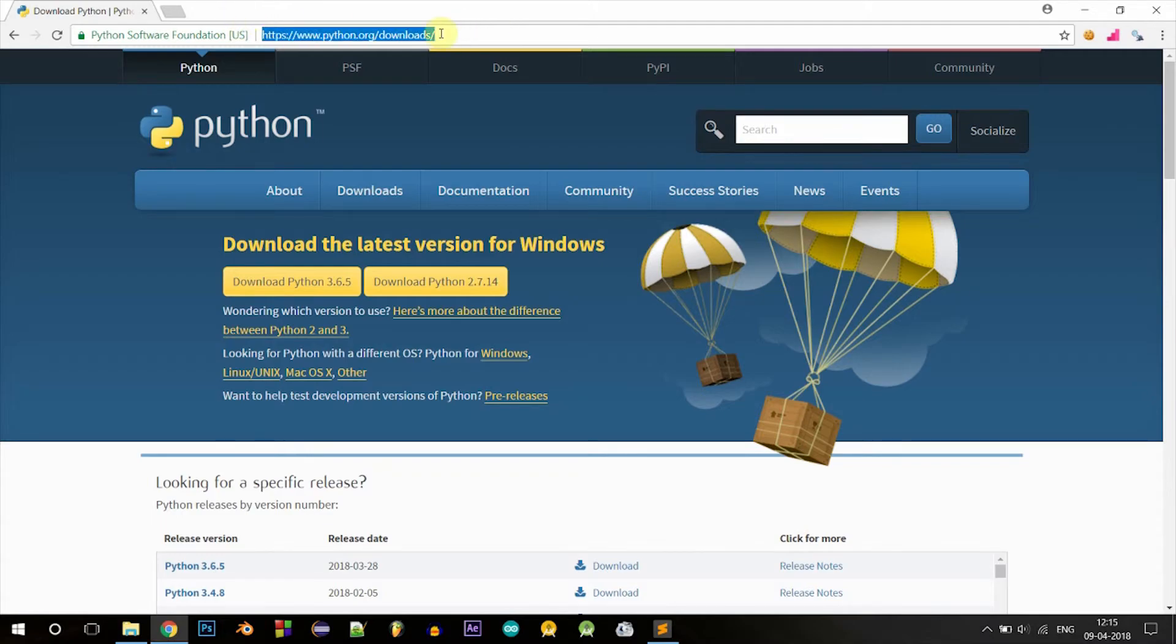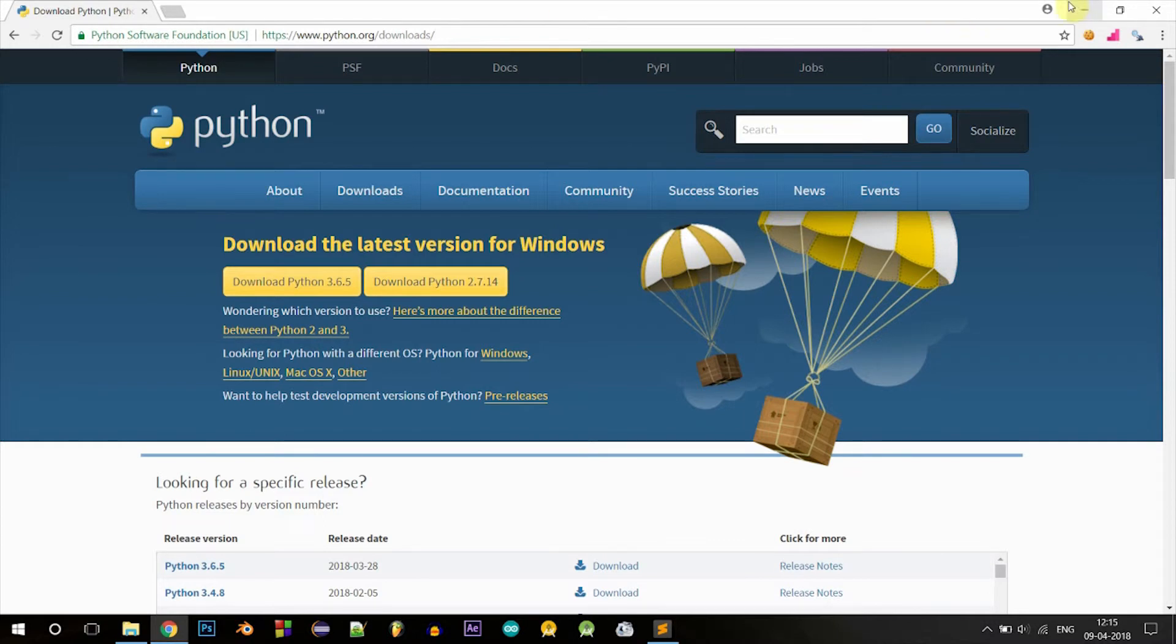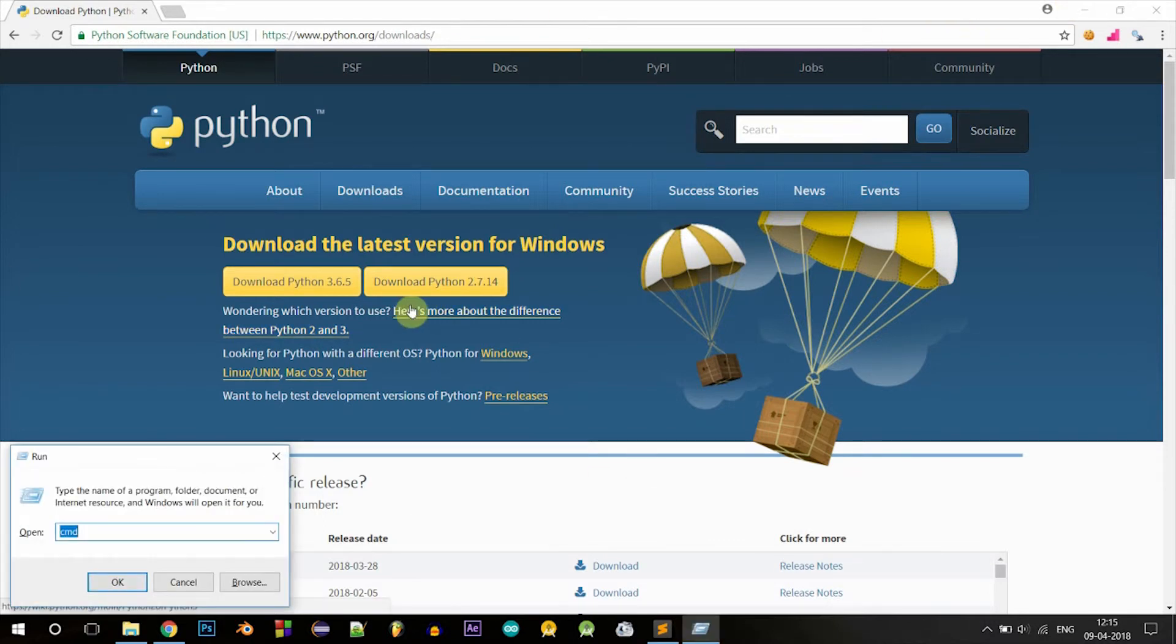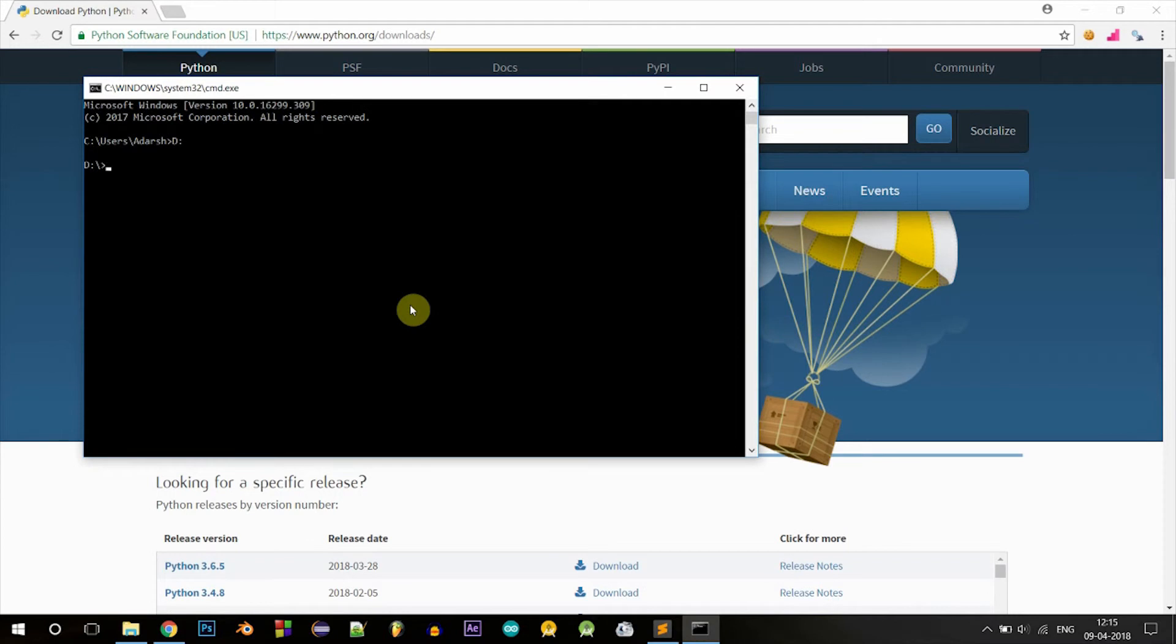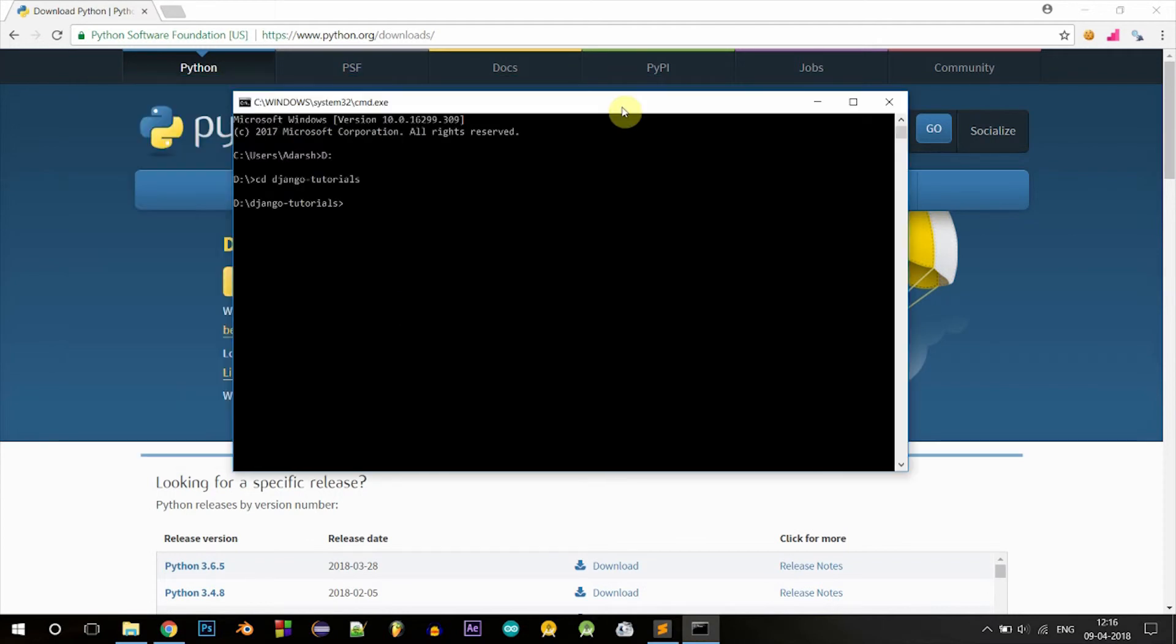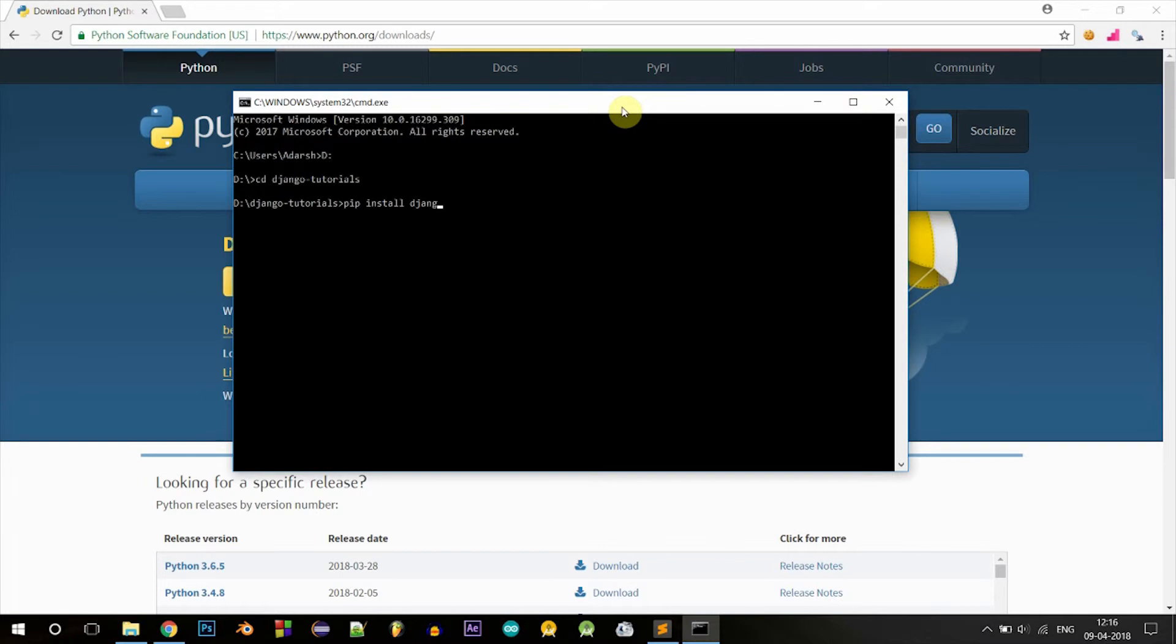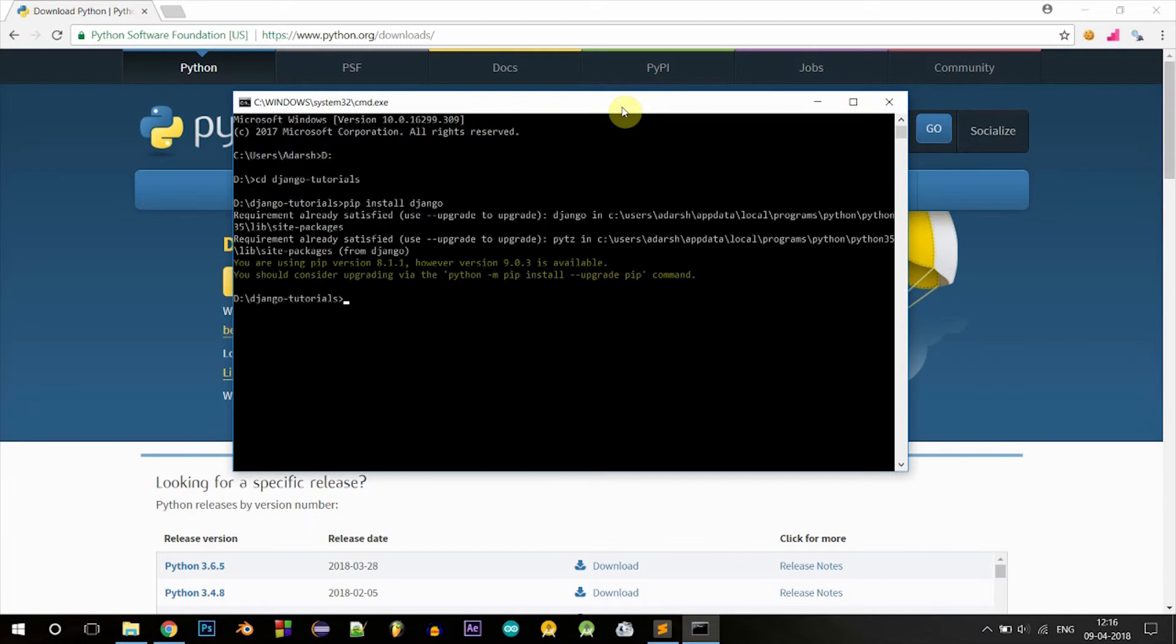First make sure that you have installed Python. You can download it from here. Right now let's open your command prompt. If you want, you can make a virtual environment and install Django inside it, but today I'm not going to do that. Let's just get into Django and write some code in it. To install Django, type pip install Django. It's already installed for me.